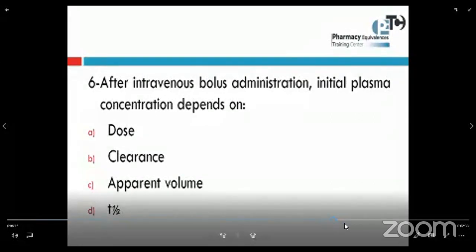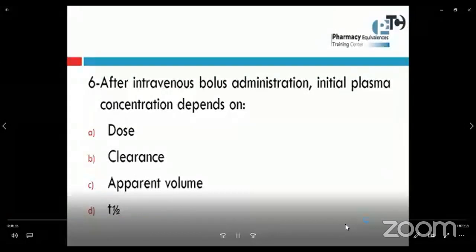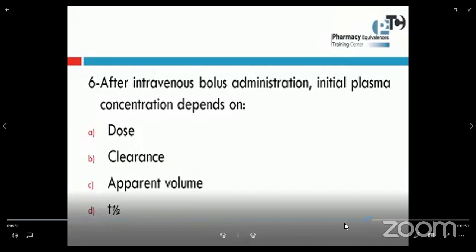Number six: after intravenous bolus administration, initial plasma concentration depends on — dose, clearance, apparent volume, or T half? This question looks like the previous one, but here we are asking about IV bolus administration, not IV infusion. With IV bolus, all of the drug dose reaches the blood at once, so the maximum or initial concentration is reached at the time of administration. Therefore, the initial plasma concentration depends on the dose — not on clearance, volume, or T half.